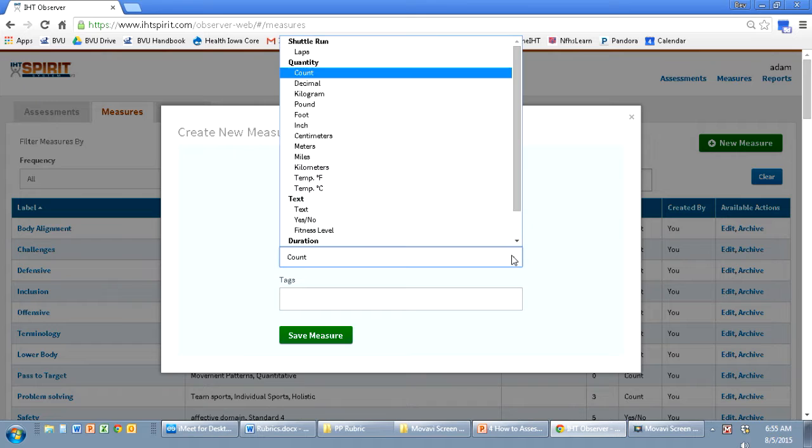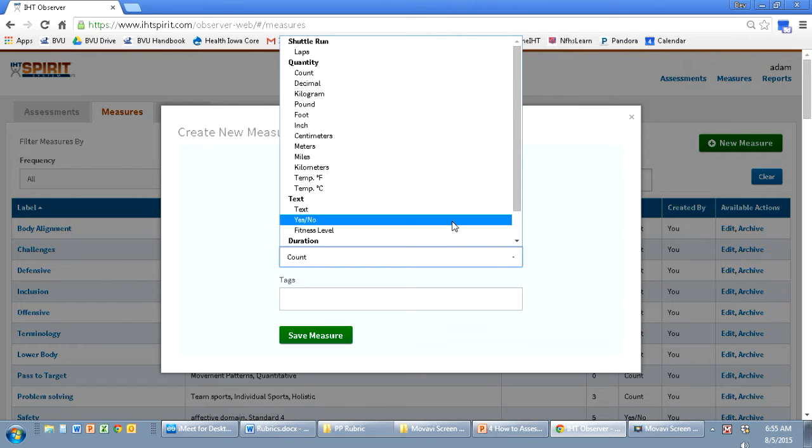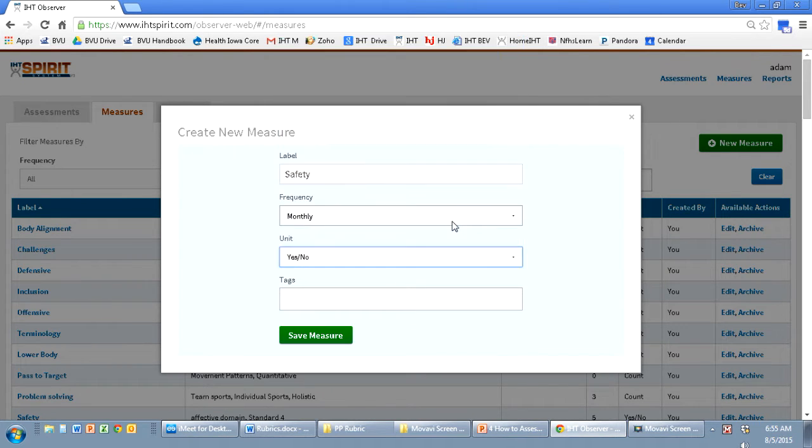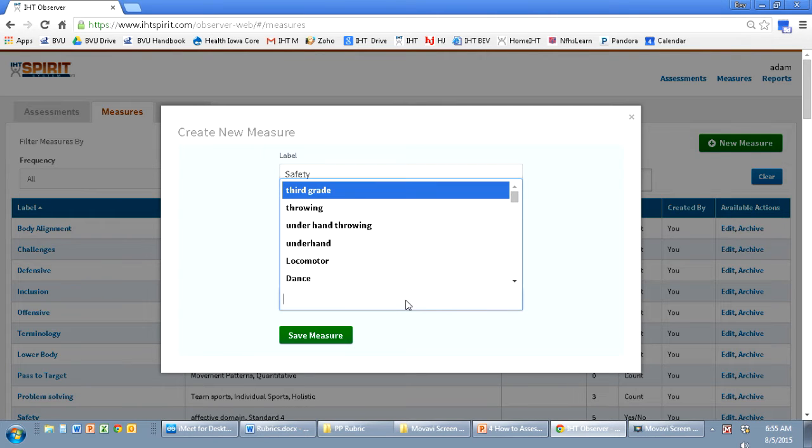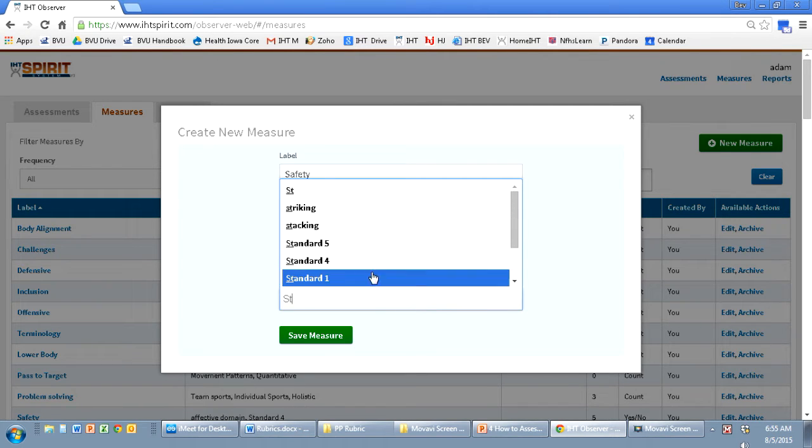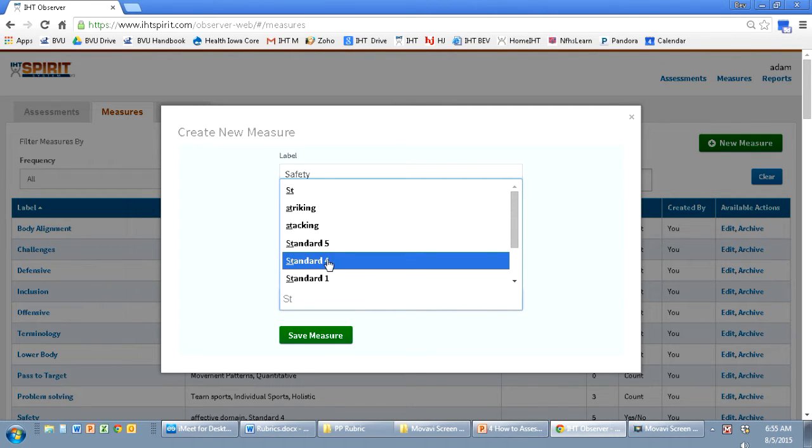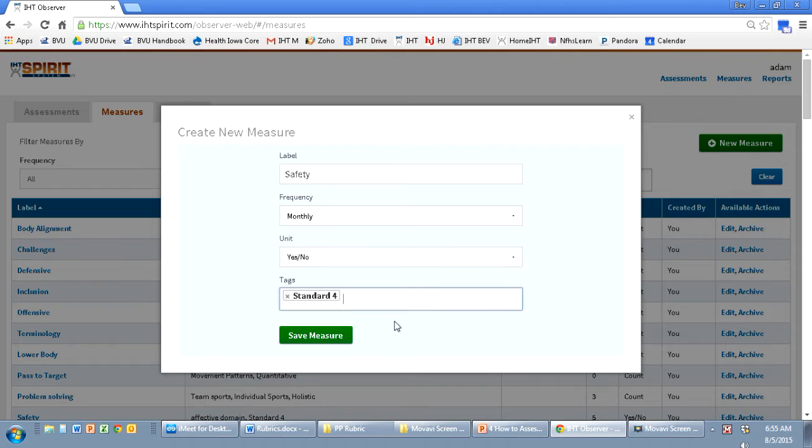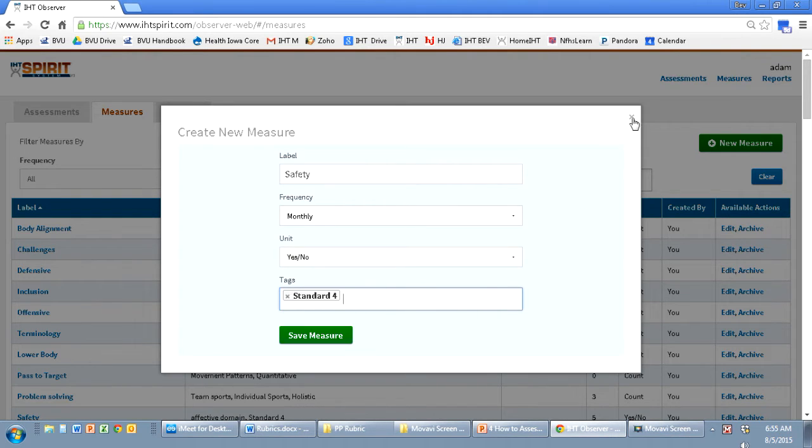I'm going to click on the drop-down menu and I'm going under text and clicking into yes-no. I tag this by using a standard four and then hit save measures.